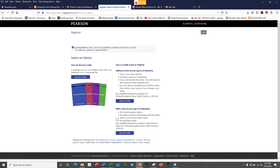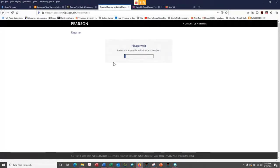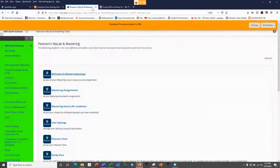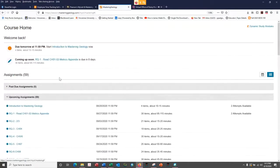Each time you come in you have three choices: you either have an access code you bought from the bookstore, you can buy direct for $79.99, or if you're waiting for your financial aid you can do temporary access - you'll have 14 days to access the quiz. Your first official quiz for 20 points is due a week from Thursday. Right now there's just some extra credit, so if your financial aid is going to take a couple weeks you might want to wait and register prior to the reading quiz next week.